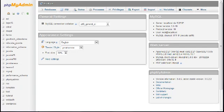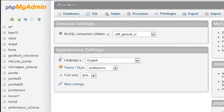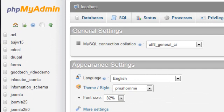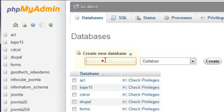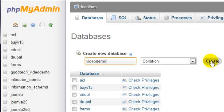The first step is to create a new database. Click the databases tab towards the top. Then enter a database name in the create new database box. I'll choose the name video demo. Then click the create button.